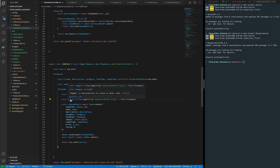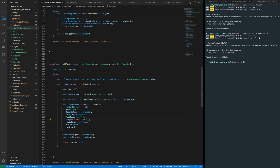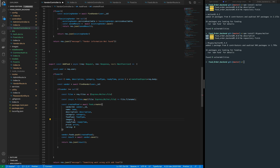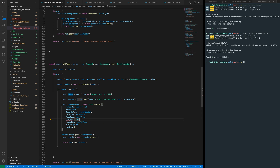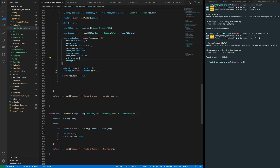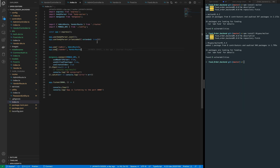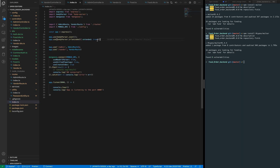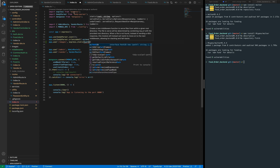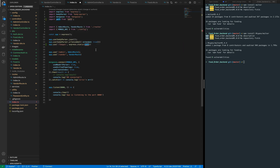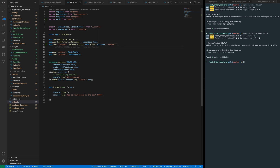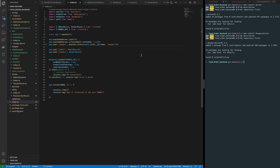Now it's a string array and we will assign it to the images field. To serve the files we need to add a couple of things in the index file — right after the body parser, we'll add a static middleware. This will allow us to access the image files from our server.